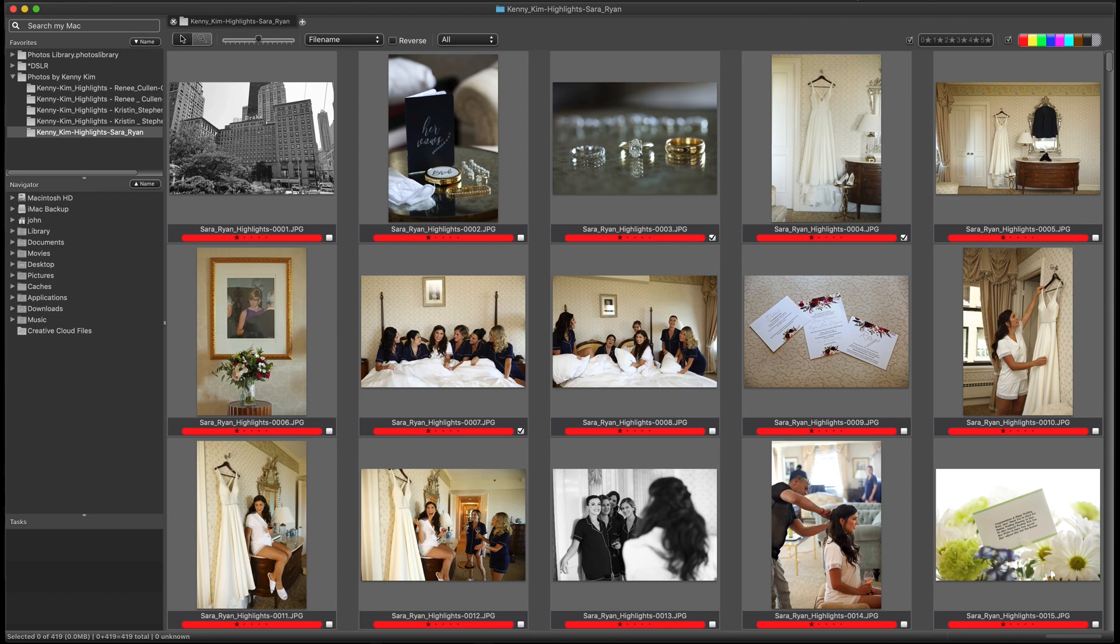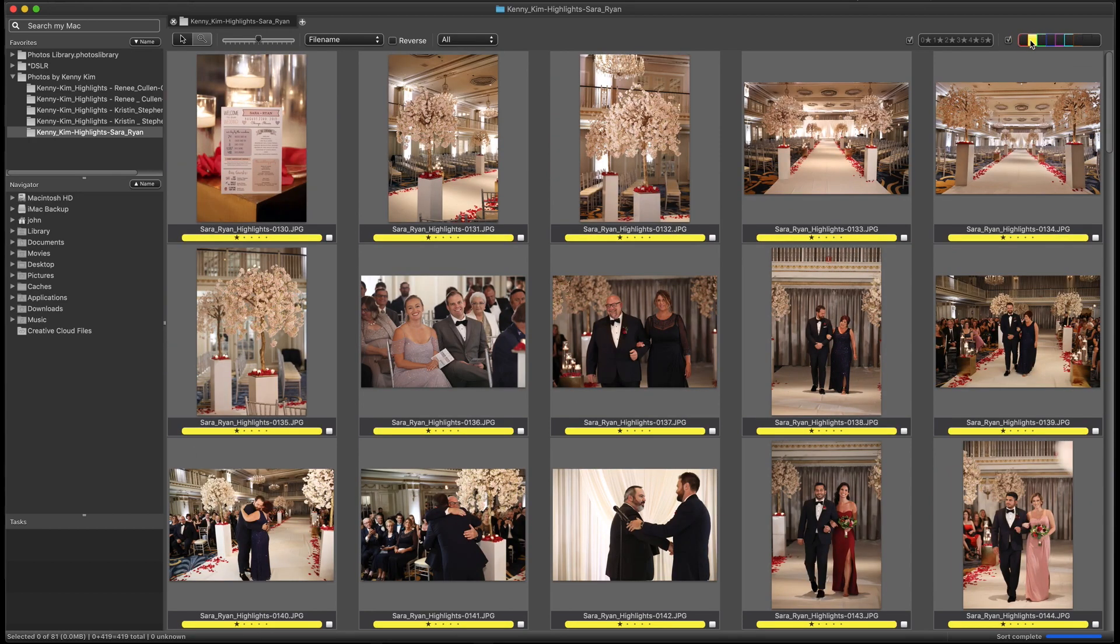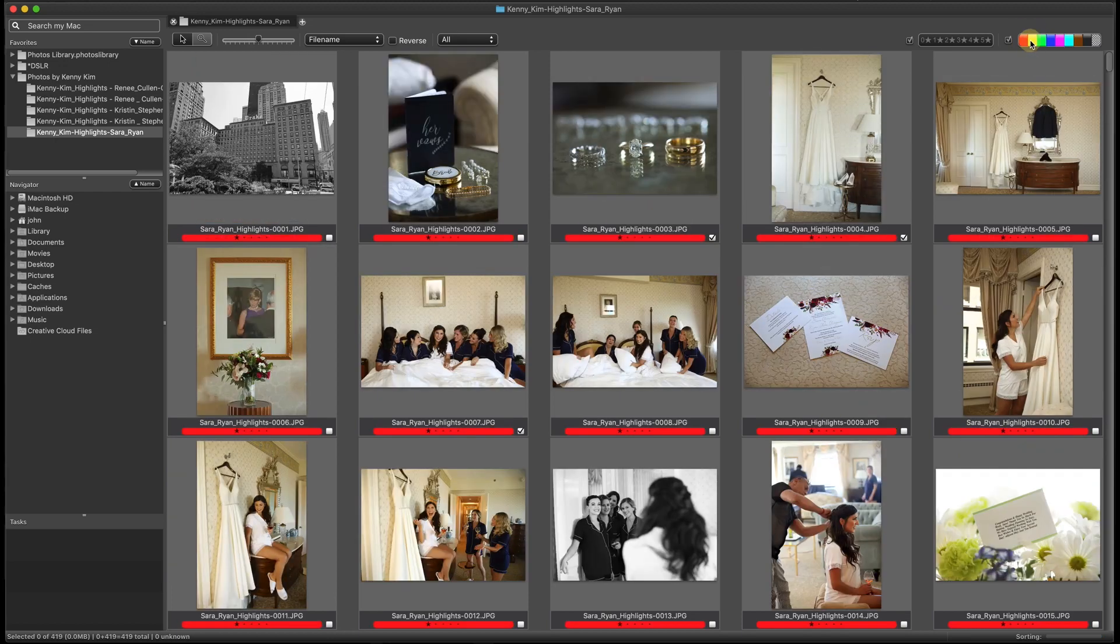With the Color Class widget, the photographer can quickly use the Option key to click in the Color Class widget on a Mac to show just the purple rated portrait images, or jump to the ceremony photos by Option-clicking on the yellow block. And then Option or Shift-clicking on the displayed color will again bring back all the images.